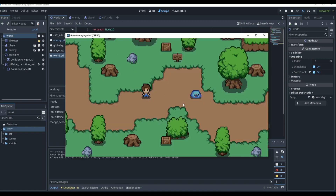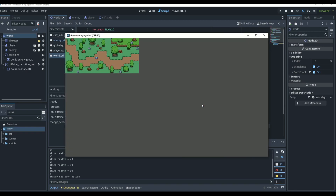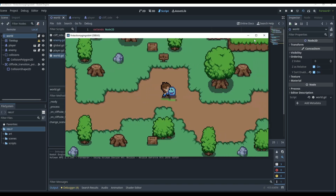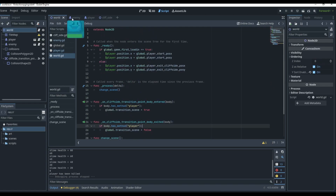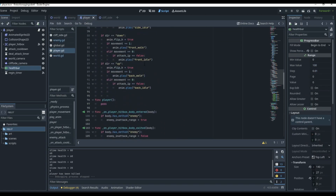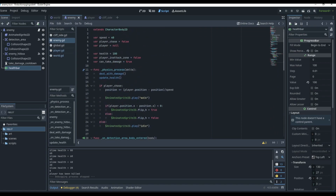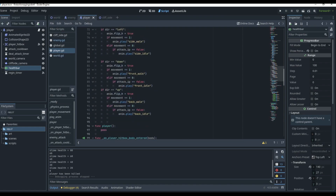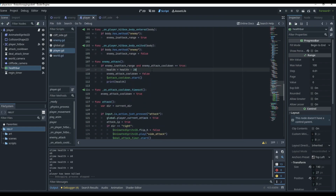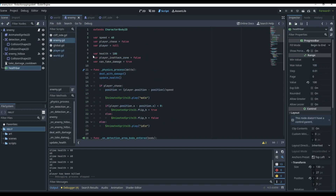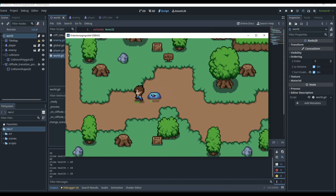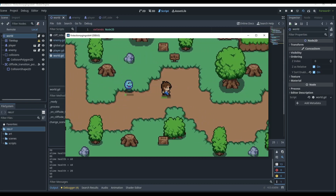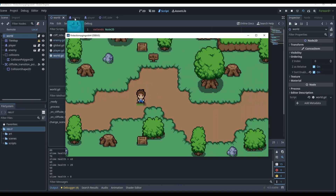Now if we play the game, it works, but the enemy dies too fast. Let's go to our player script and find where we apply attack damage to the enemy, and change the health reduction to 10 so we do less damage per attack. Now if we go to our world scene and play, we can see the player still regens, the enemy has a working health bar, and we can kill it.